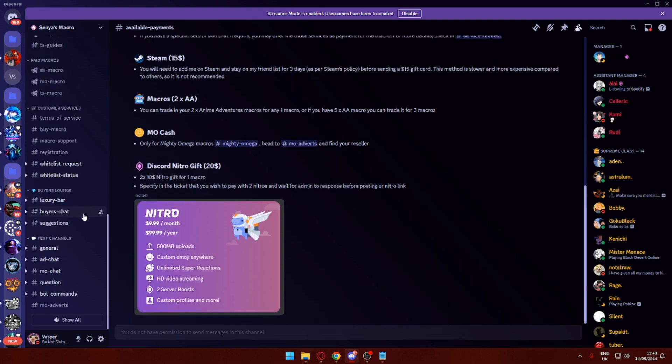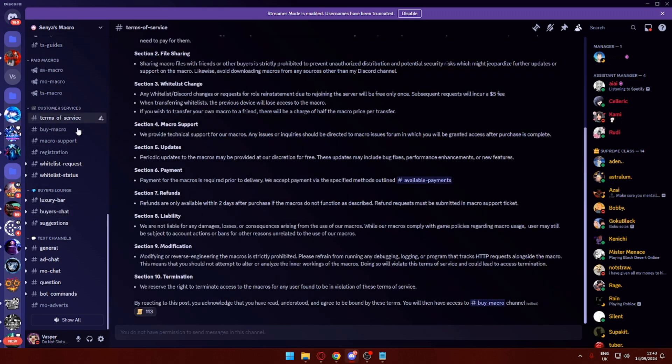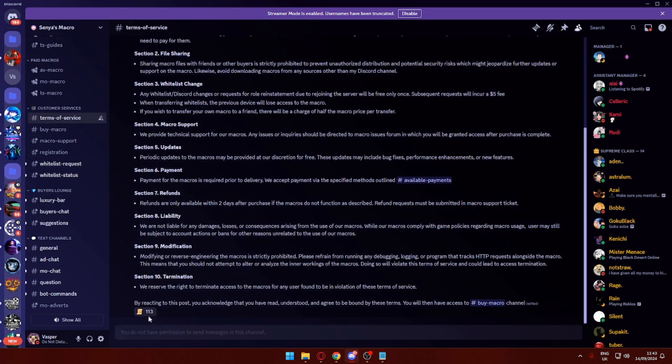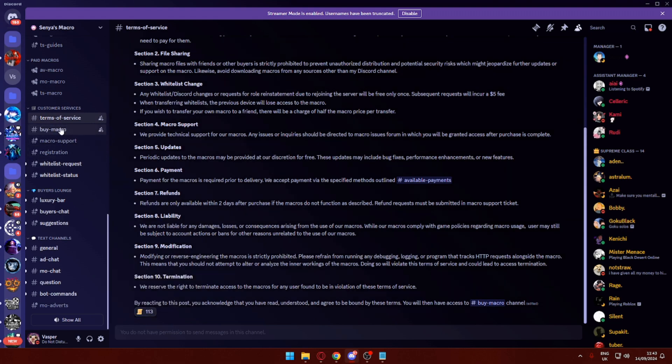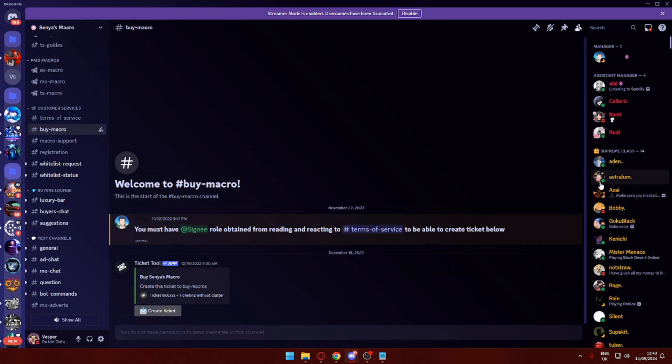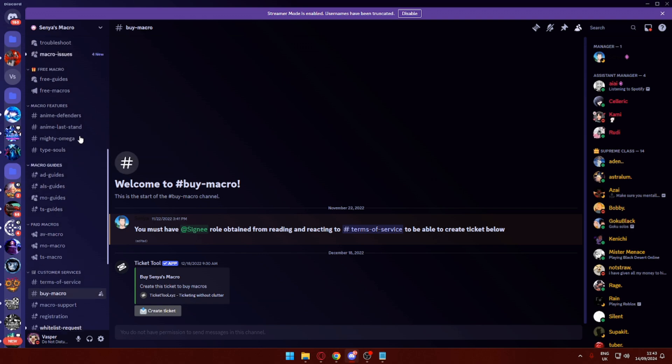What I'm also going to do is show you the next steps you want to go through. Go through the terms of service when you get in. Just agree to them by reacting to this, and then you can go ahead and open up a ticket to buy one of these macros.